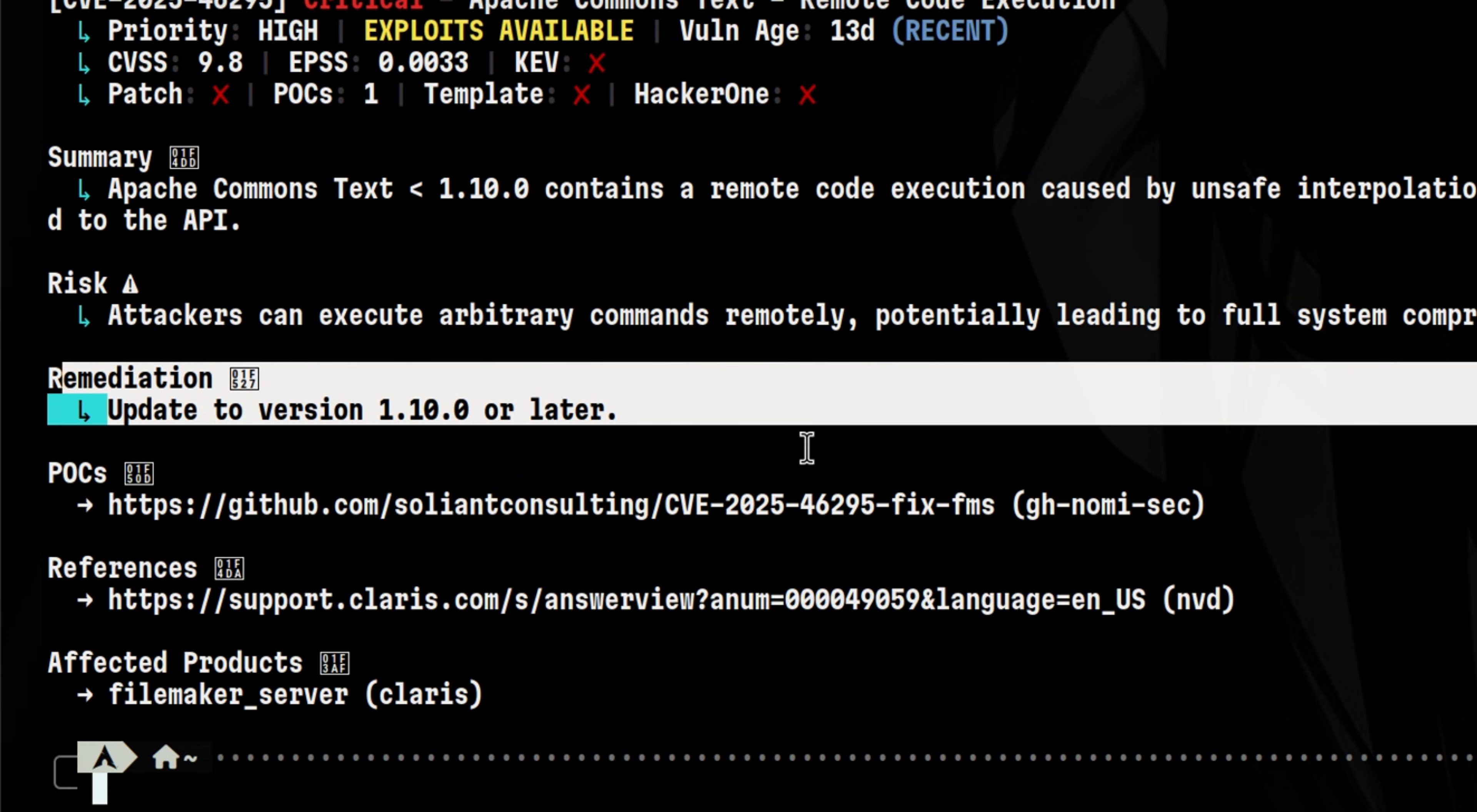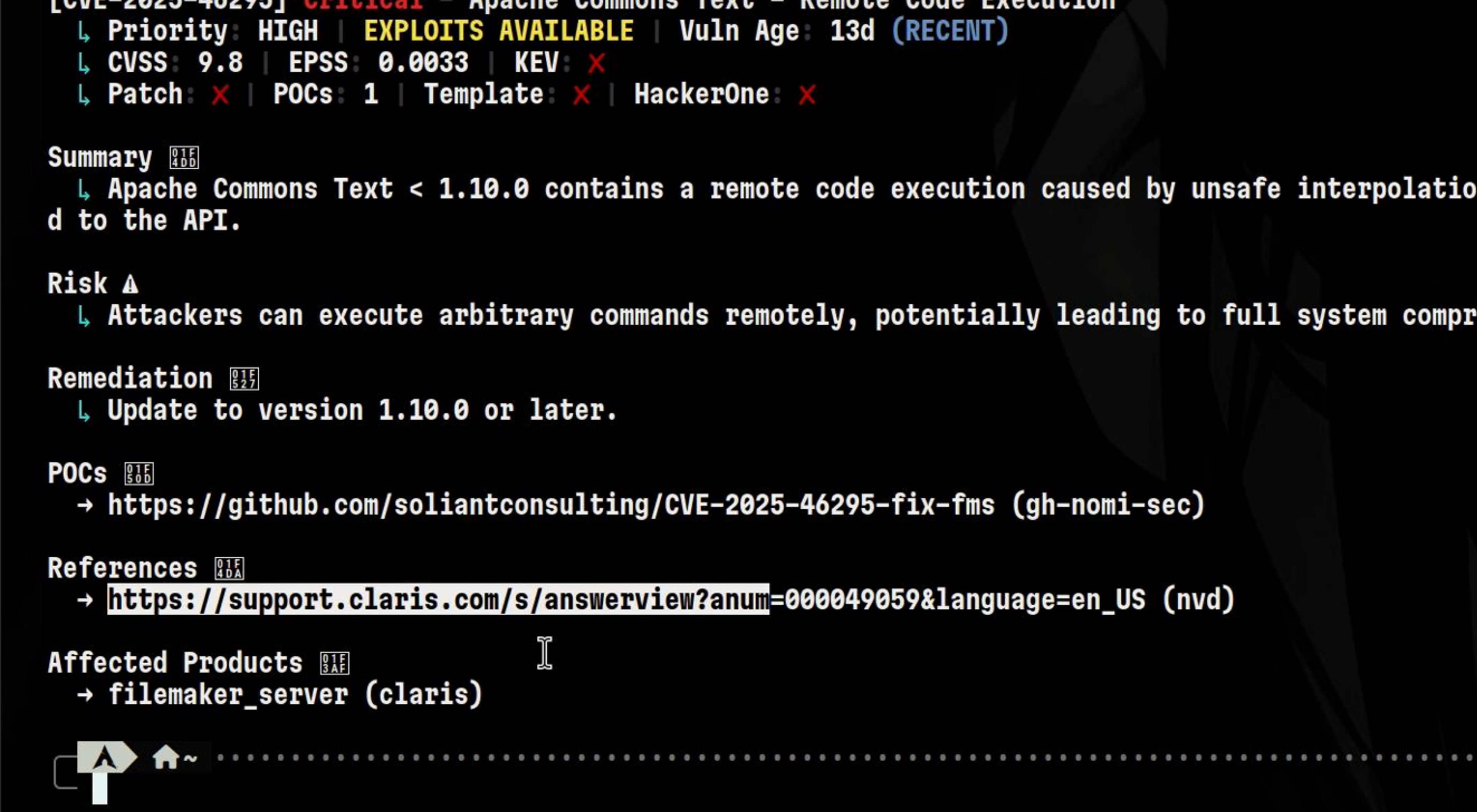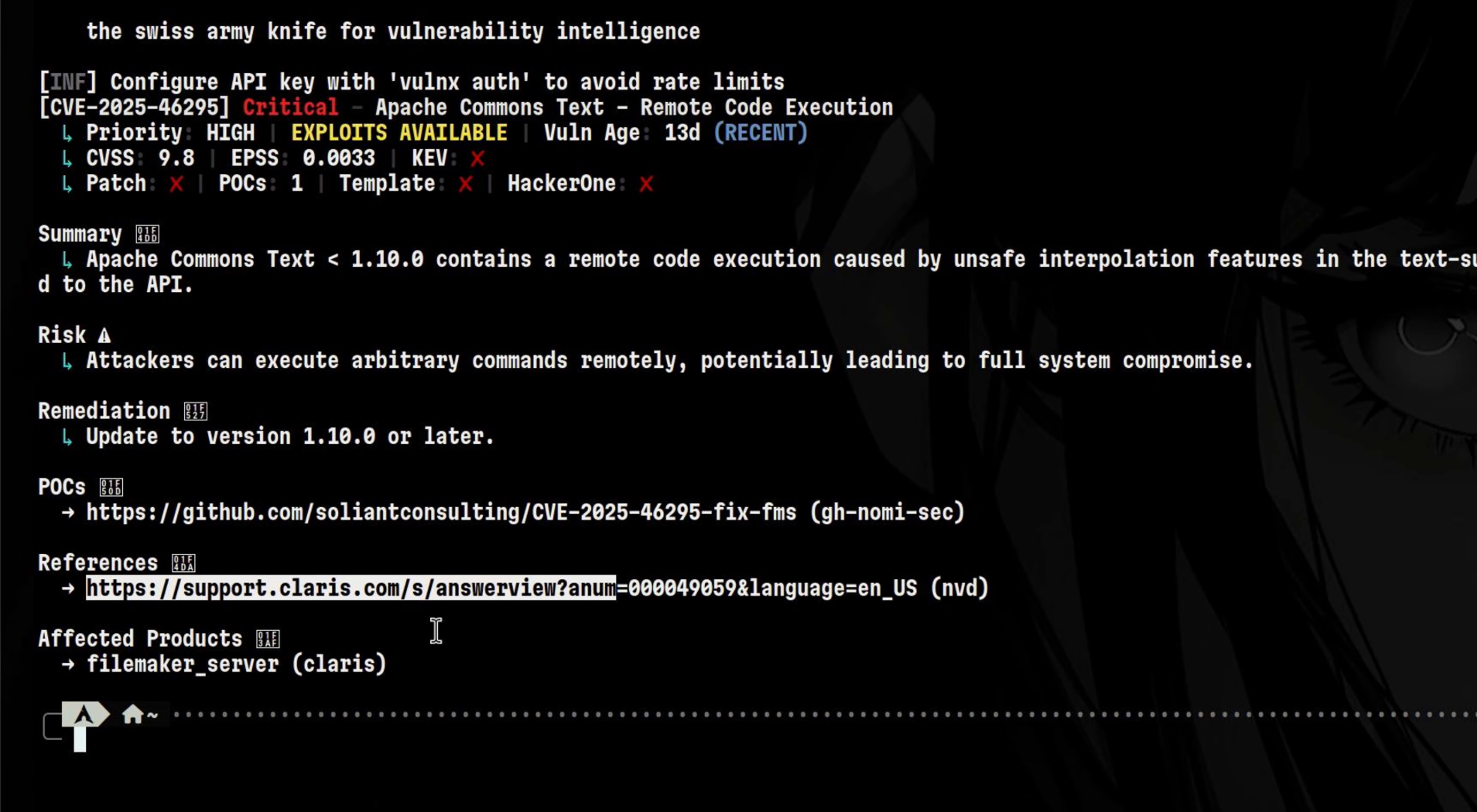The interesting part here is the proof of concept. This is something I look into first since it gives me the technical details about the vulnerability. And at the bottom, we see a few more information. Since this vulnerability is relatively new, we expect to see less information. Like for example, there is only one POC as the time of this video recording.